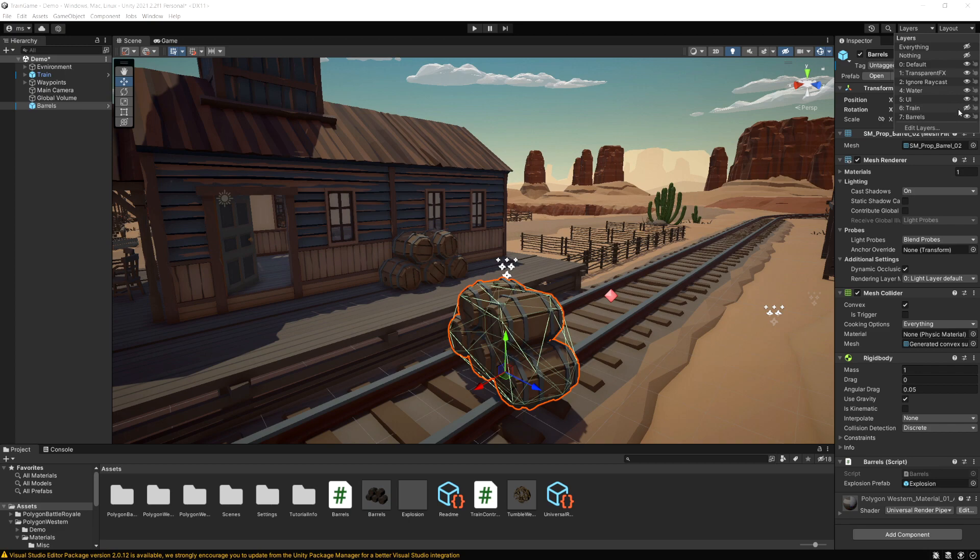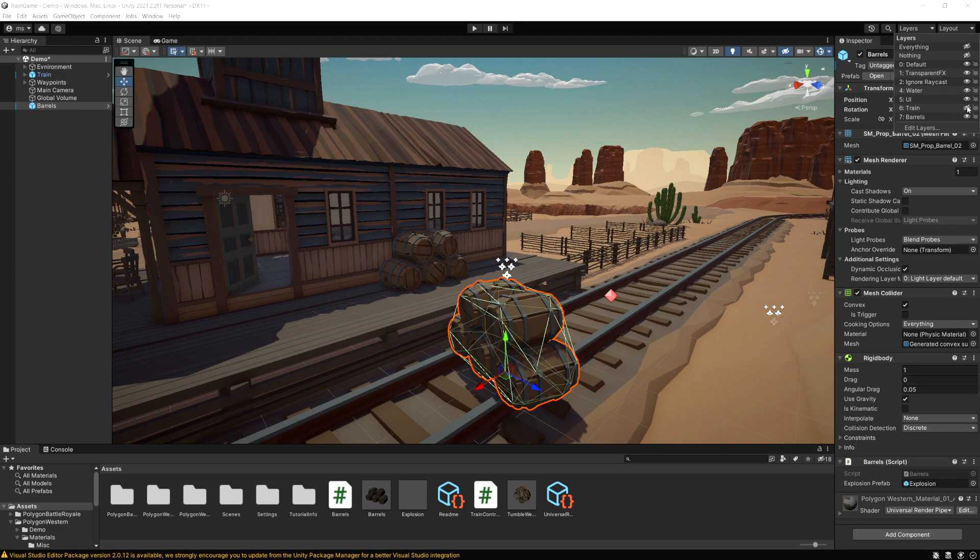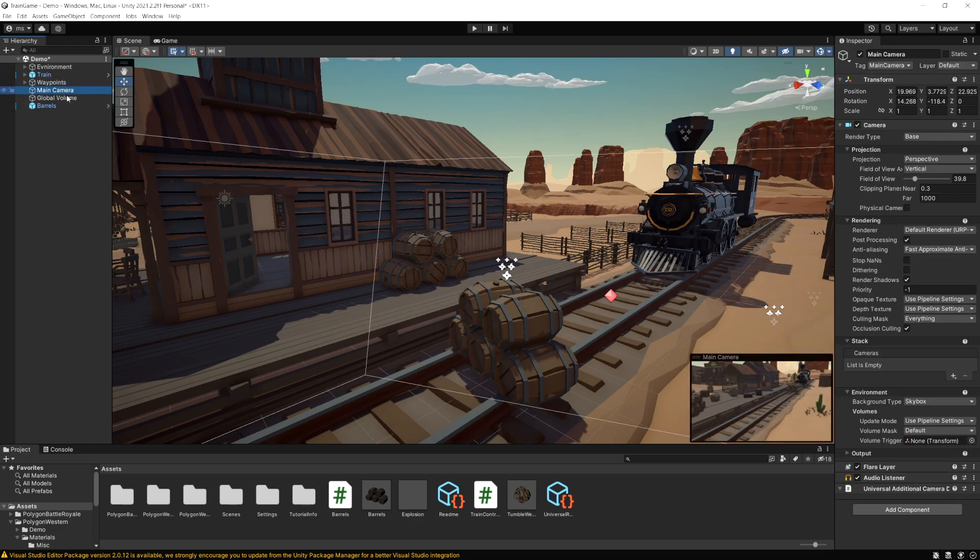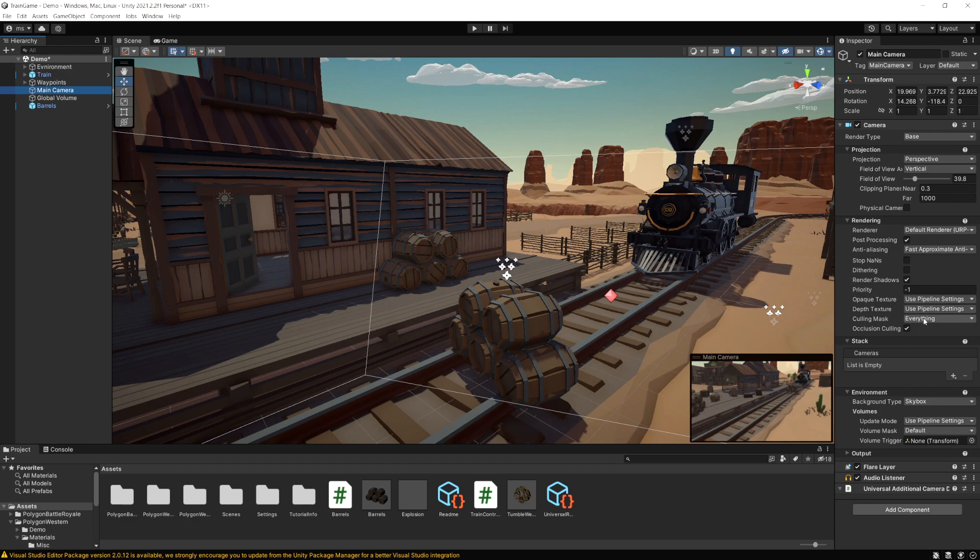So let's turn that back on and now the opposite, if we want to hide it in the game view we can go and select our camera and now on the camera here under rendering we have a culling mask and this is what's called a layer mask. I'll be creating a separate video covering layer mask shortly after this one.